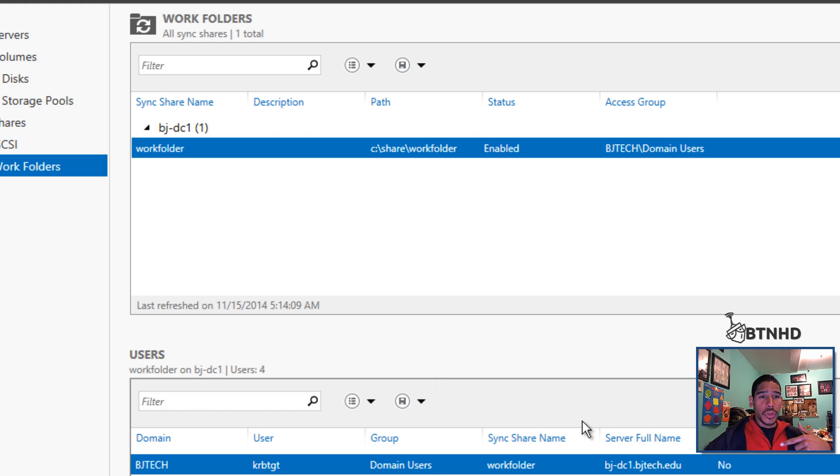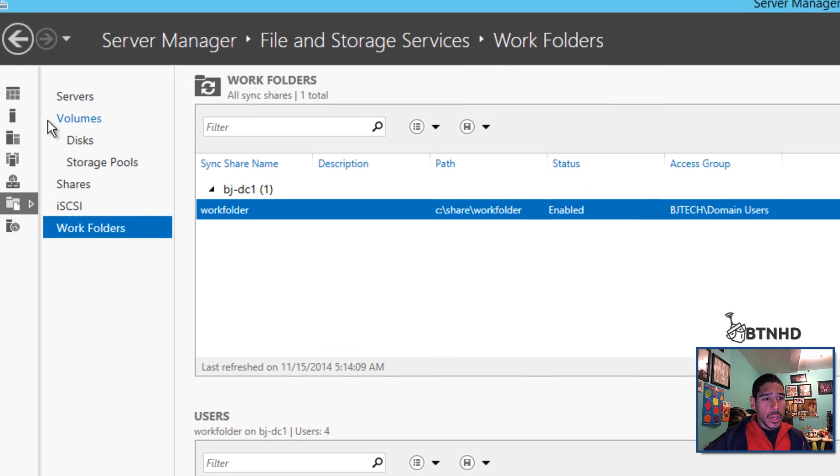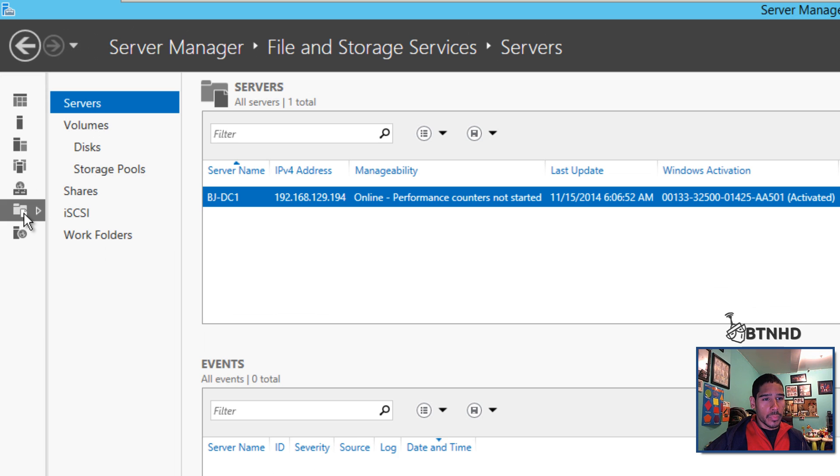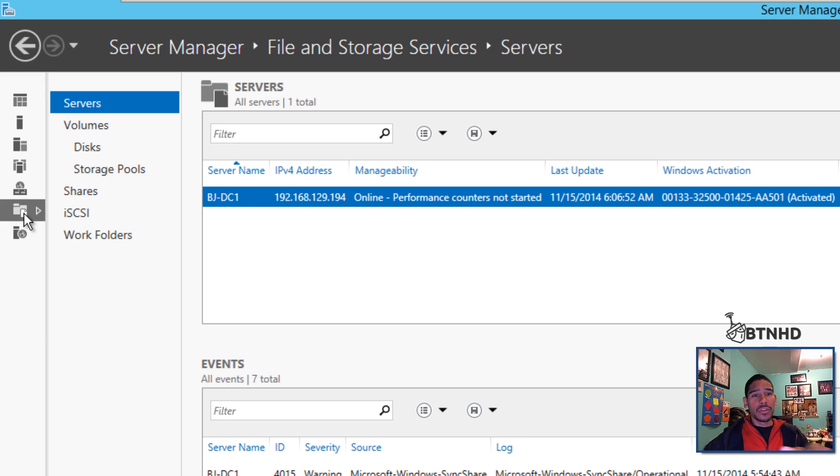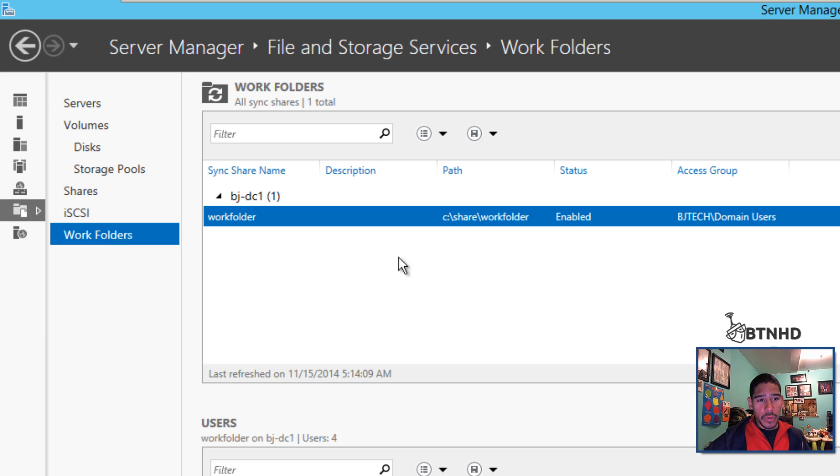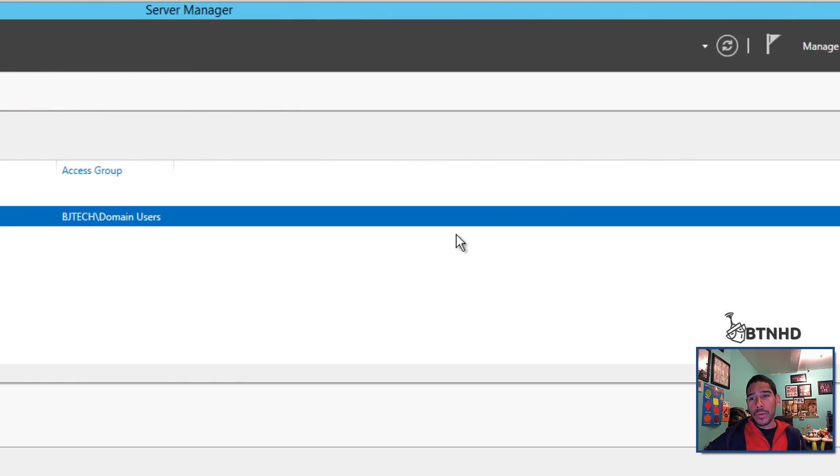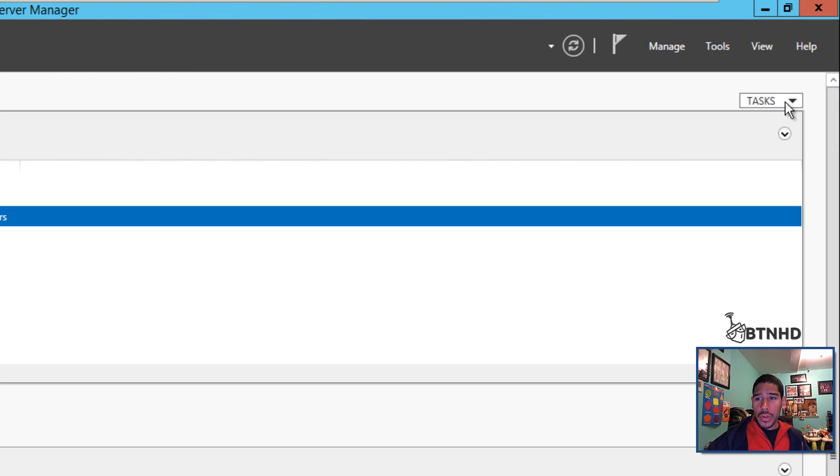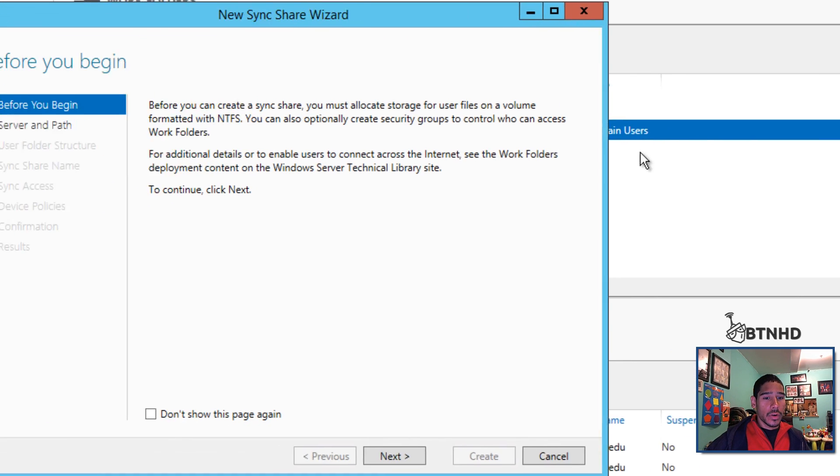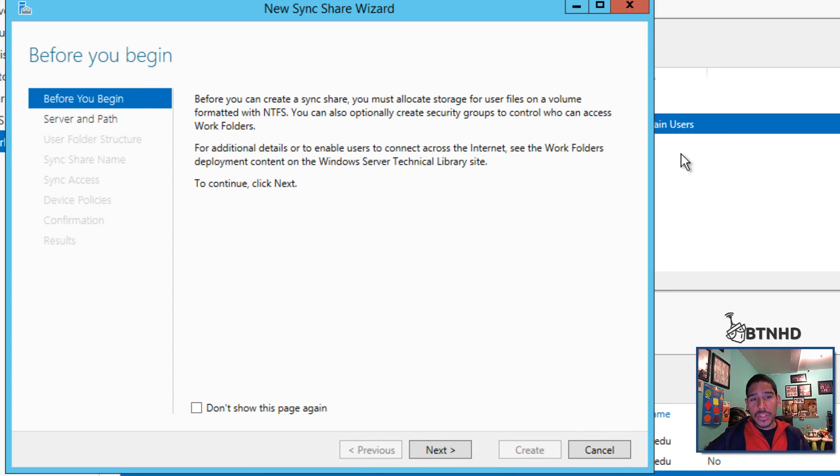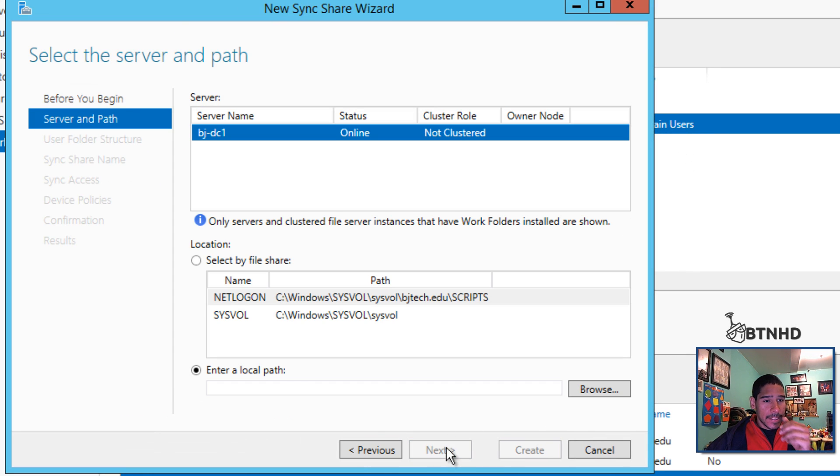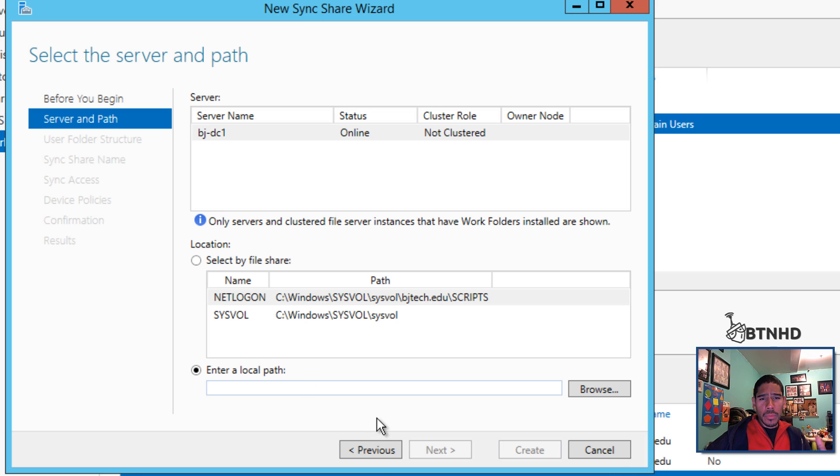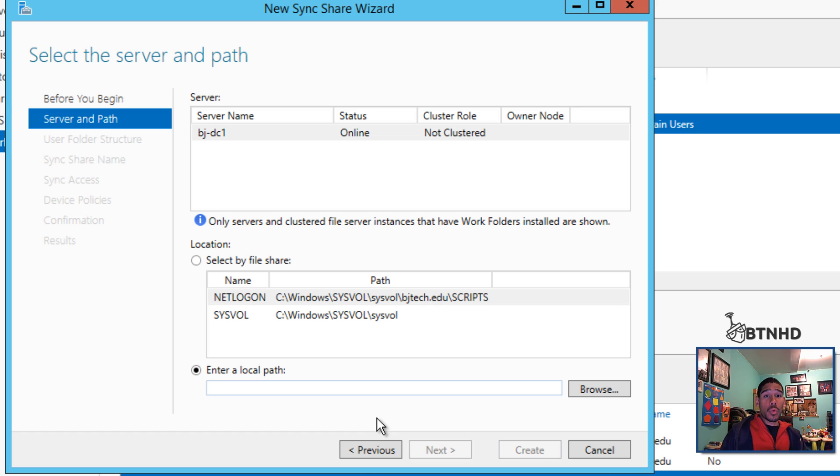Once you're done, go into Server Manager, into File and Storage Services, go into the Work Folder section. I already created one from the last video. To create one, go to Task, New Sync Share, click next, and give it a path. Most likely this server you're building is going to be your work folder server.